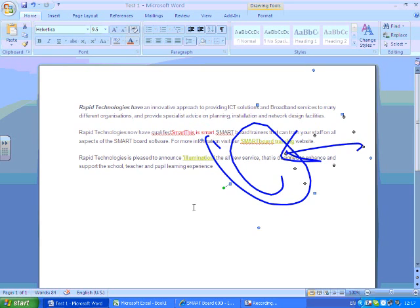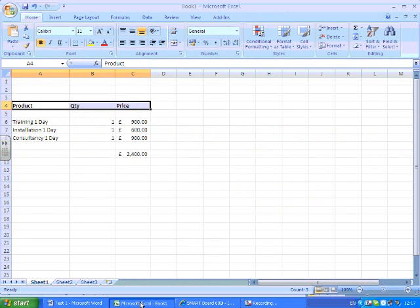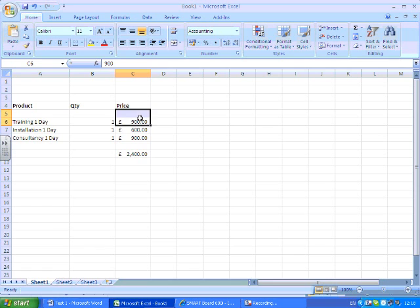Same rules apply with something like Microsoft Excel. What I'm going to do on this occasion is I want to change a cell. So where it says 900 pounds, I want to change that. I'm going to choose a red pen this time again and I'll change this to 600.